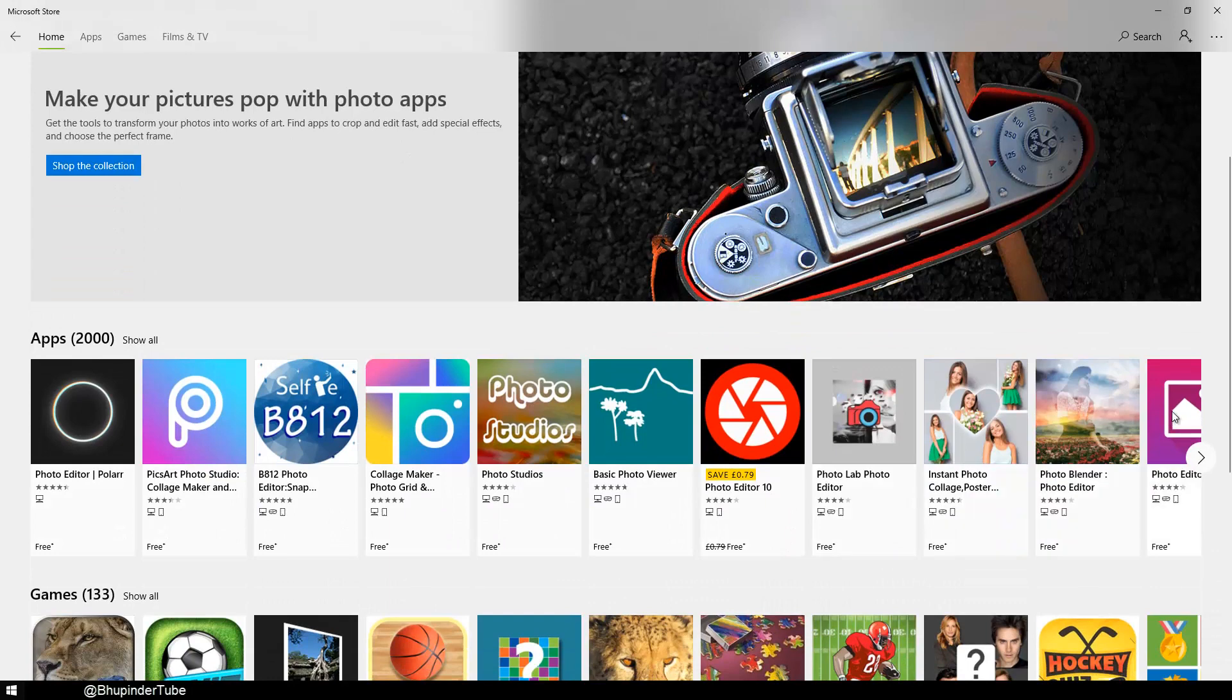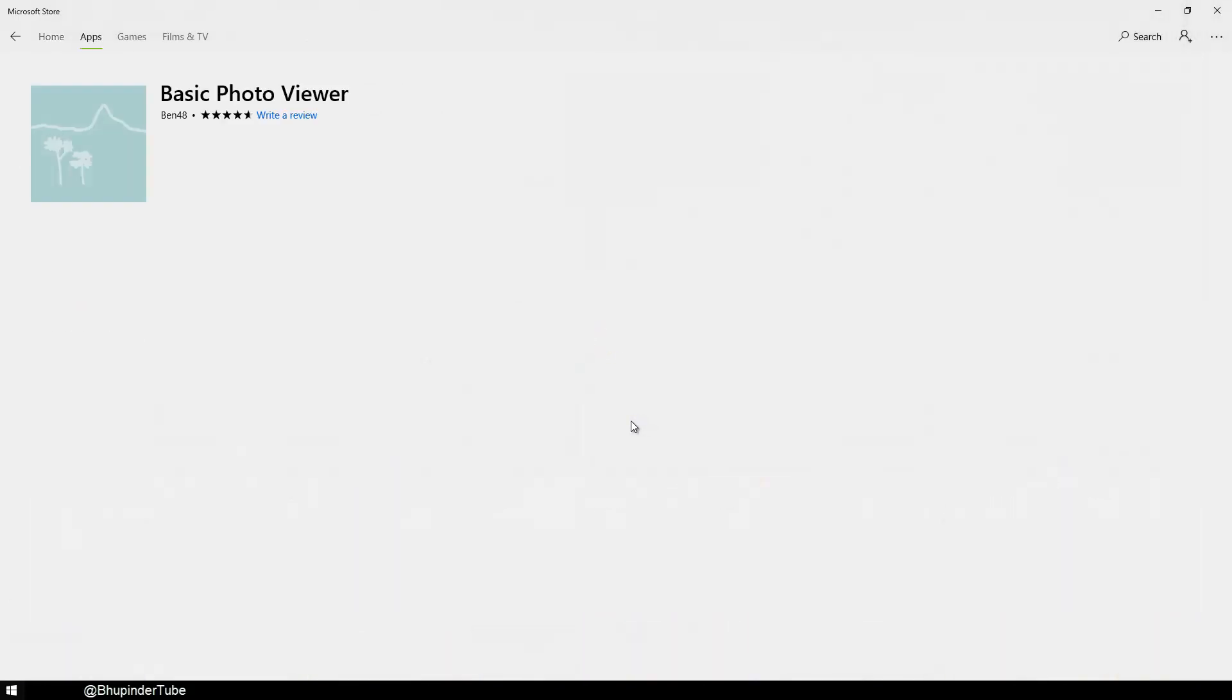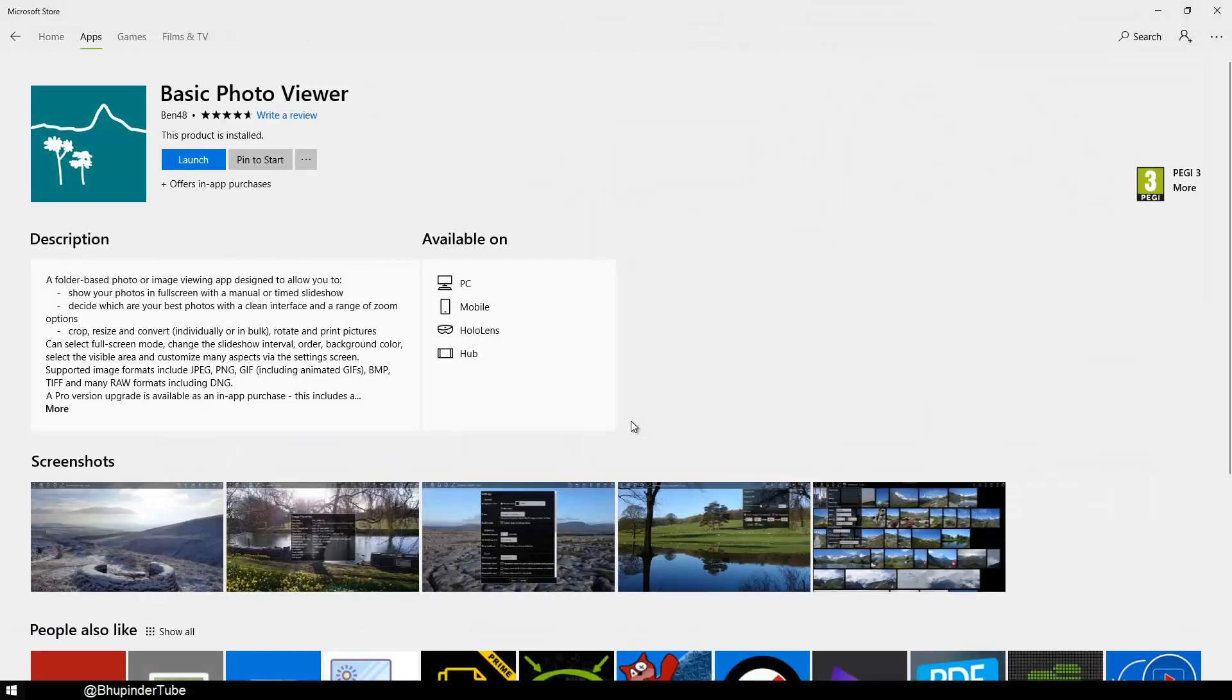I've already downloaded this app photo editor, this didn't help. However, when I downloaded Basic Photo Viewer, so if you click on Basic Photo Viewer and install it.